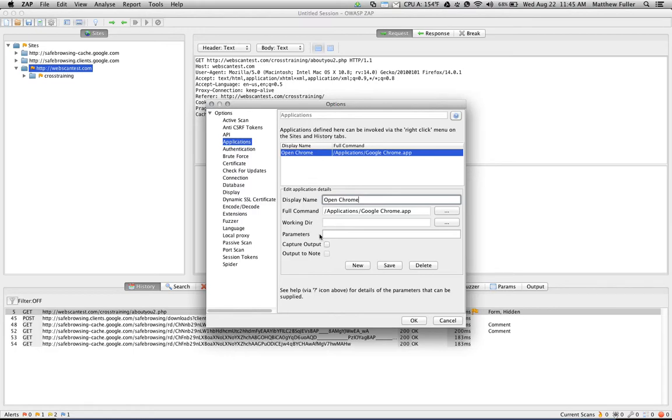And then you also provide the full command, which in this case is the full path through the application. You can also pass it certain parameters depending on the application, and you can capture the output of that as well.